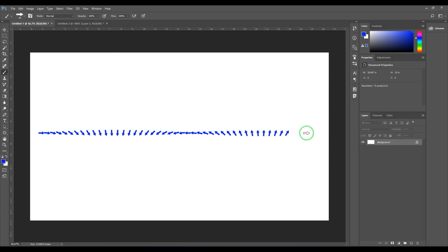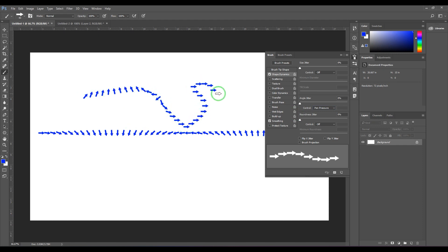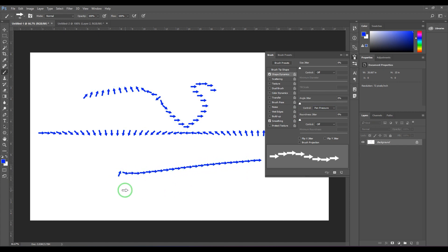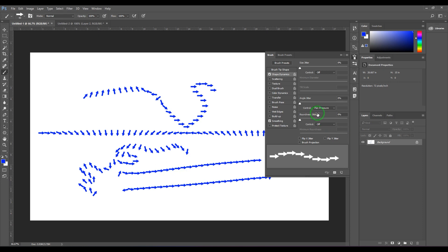You also have Pen Pressure for angle jitter — the orientation changes based on how hard you press the pen tablet. Pressing light, then hard, then light again causes the orientation to change according to the pressure applied to the device.